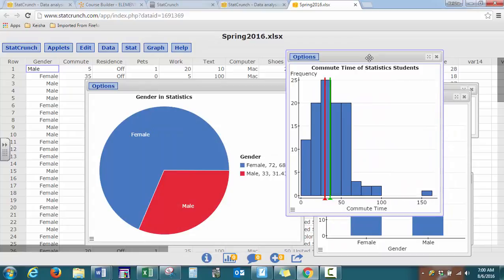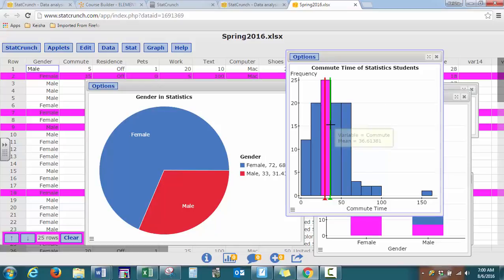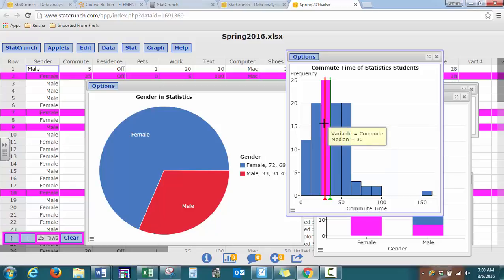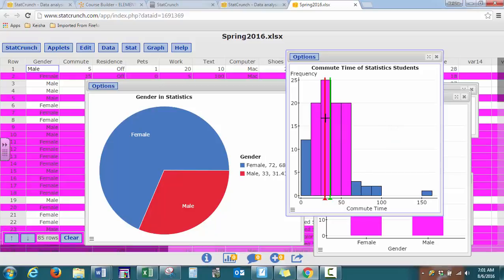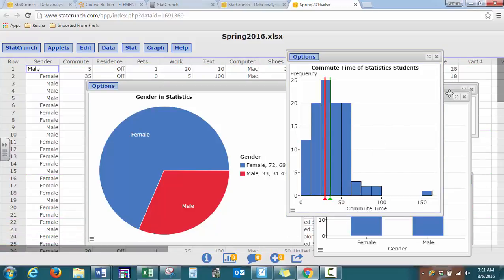And there is our histogram. So with our histograms, you can talk about the shape of our distribution. And you can also compare your mean and your median in order to talk about your shape as well. And as you can see, if you highlight over the bars, it gives you the frequency of values that lie within that particular range. And then you can always press clear so that nothing is highlighted again.